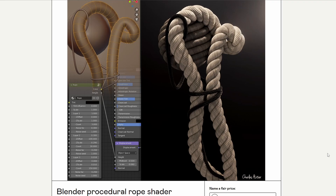The first one is called the Blender Procedural Rope Shader. Essentially what you do is create your curve and then put the shader over the top, and you should end up with very nice results — something very similar to this. It's a nice way to ease us in with a shader to create ropes.